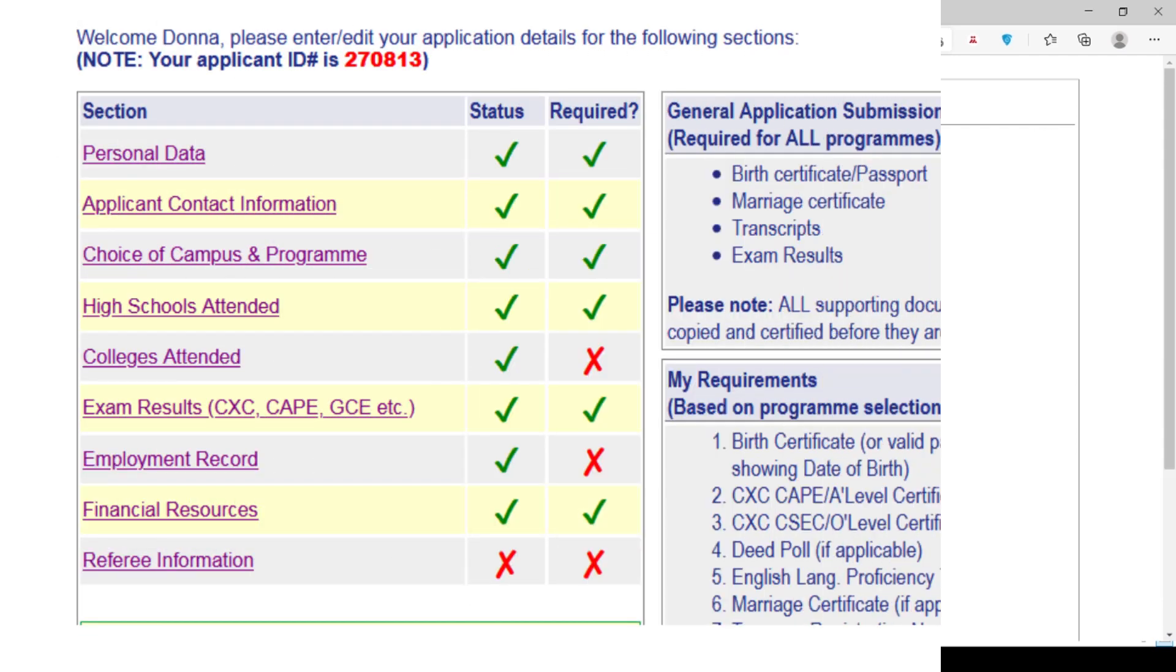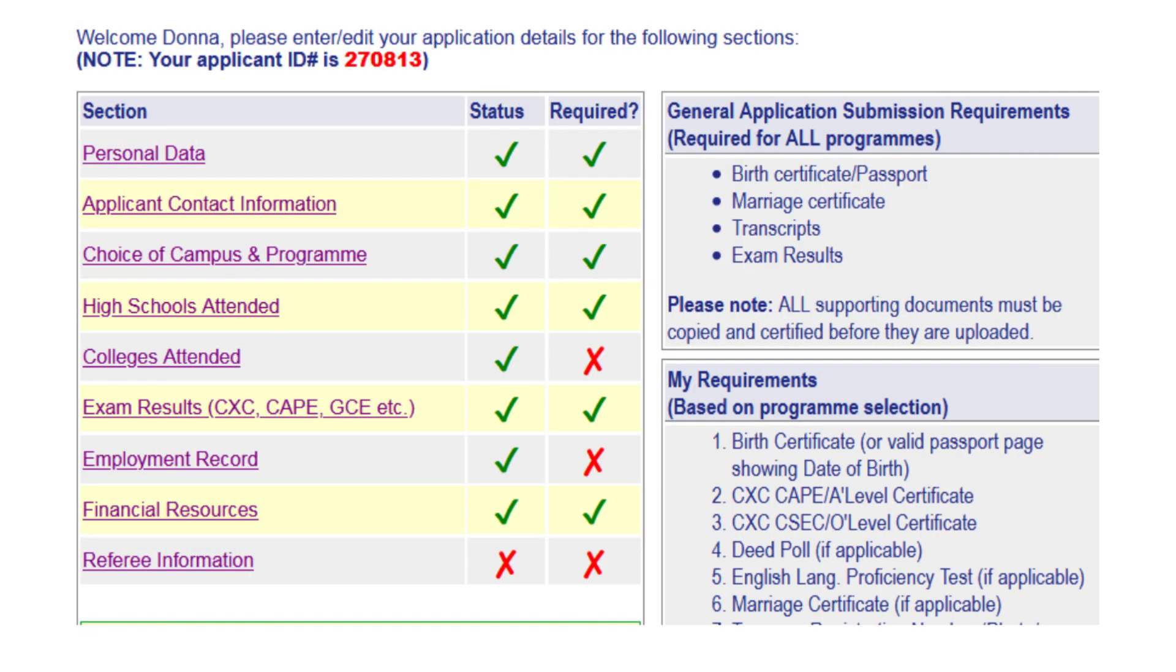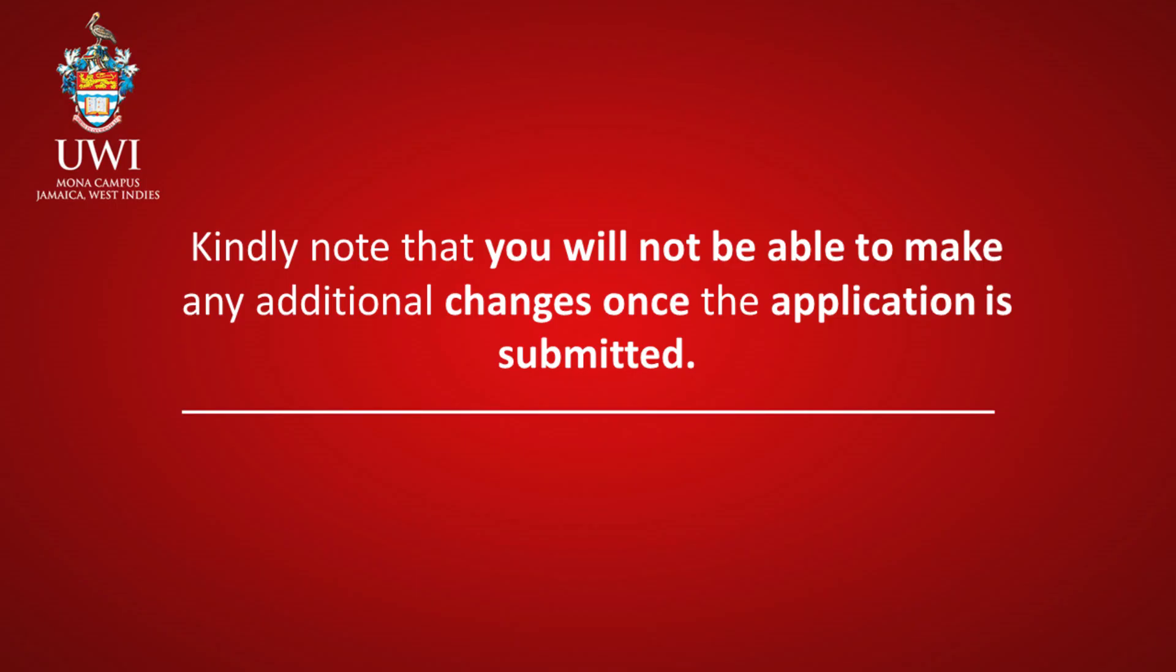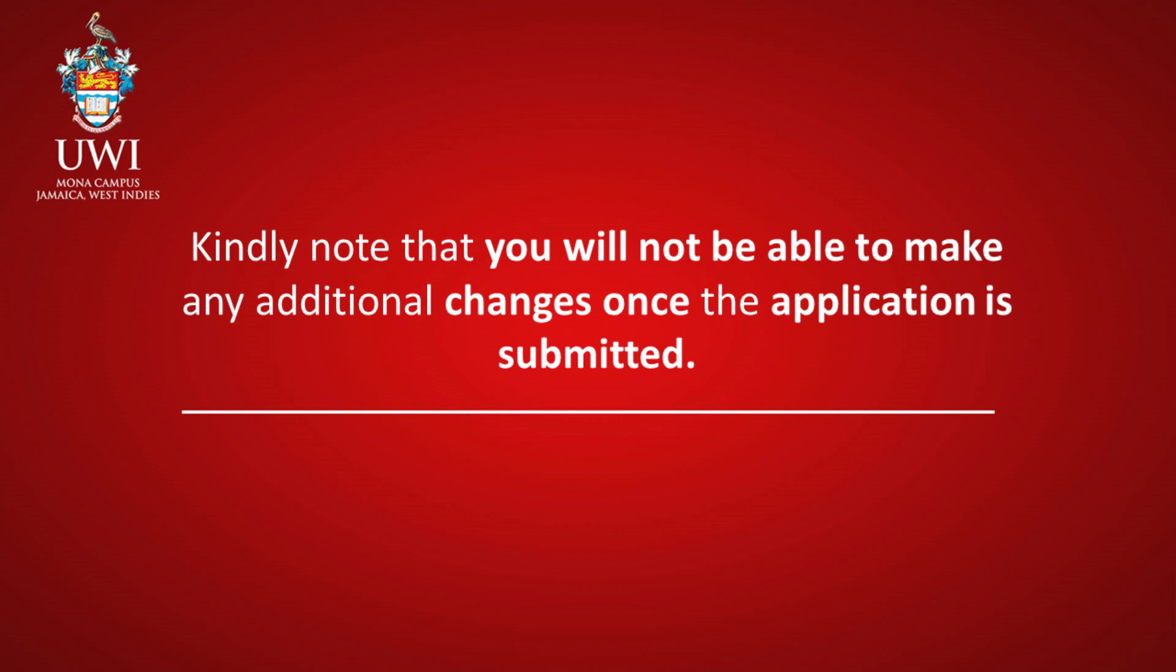When you have completed all the sections of the application form and the X's are now ticked, please review to ensure that all the required sections have been completed with the correct information. Once you have entered the correct information in Choice of Campus and Program, all required sections will appear. Kindly note that you will not be able to make any additional changes once the application is submitted.